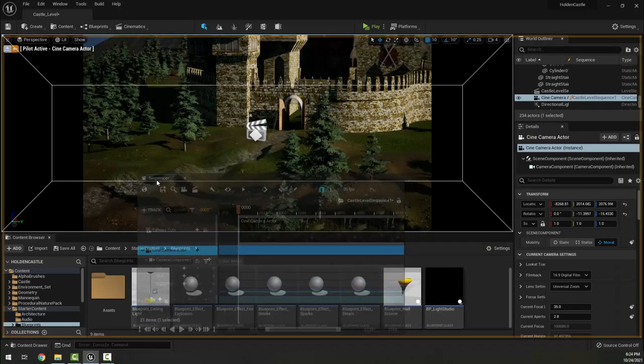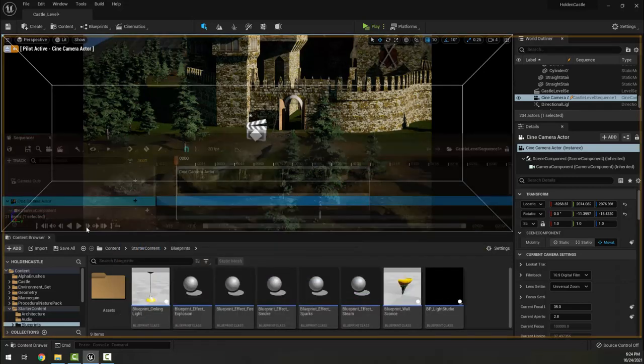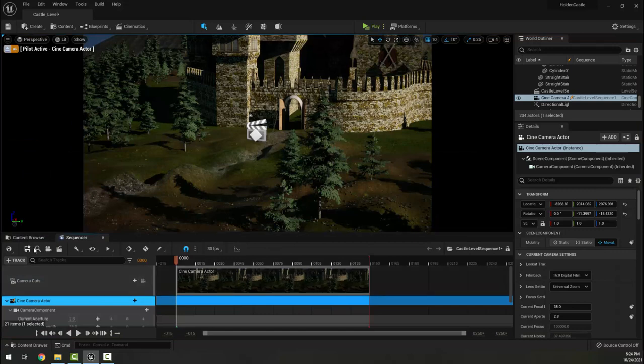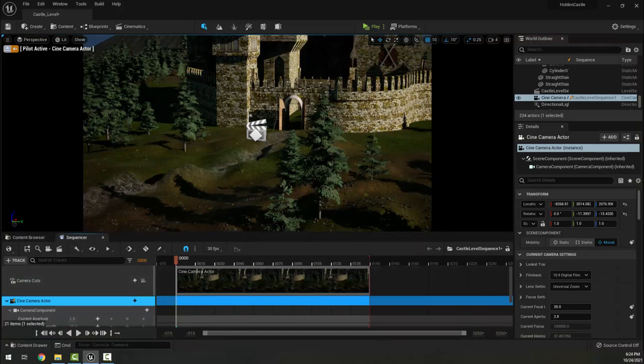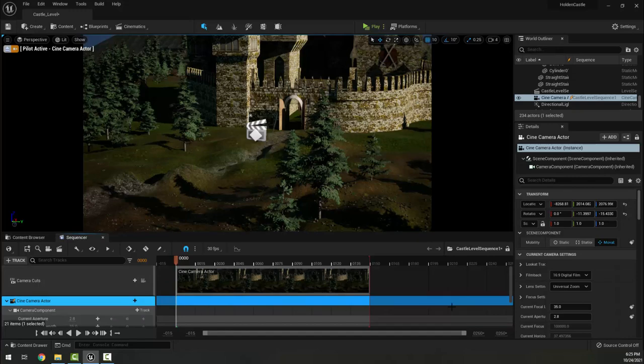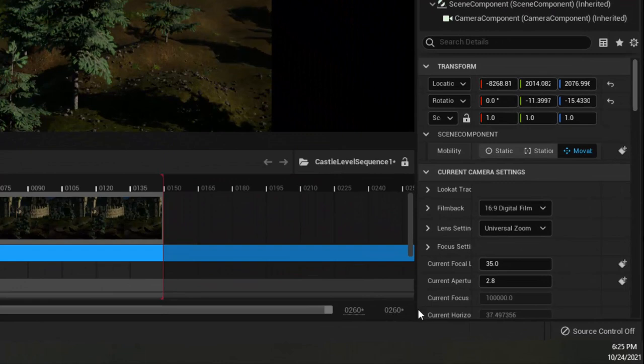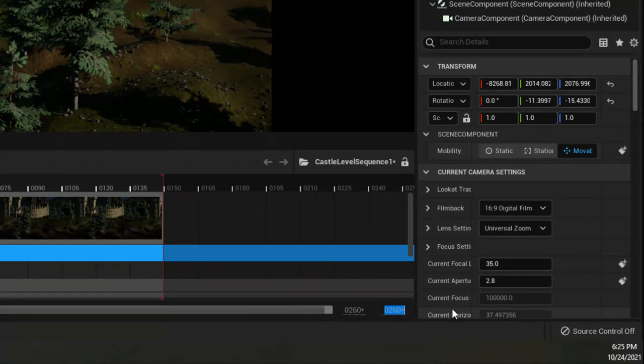I'm also going to grab the Sequencer tab here and drag it down to the Content Browser, which is at the bottom of the screen, so that I can see what I'm doing and still select stuff but move the timeline.